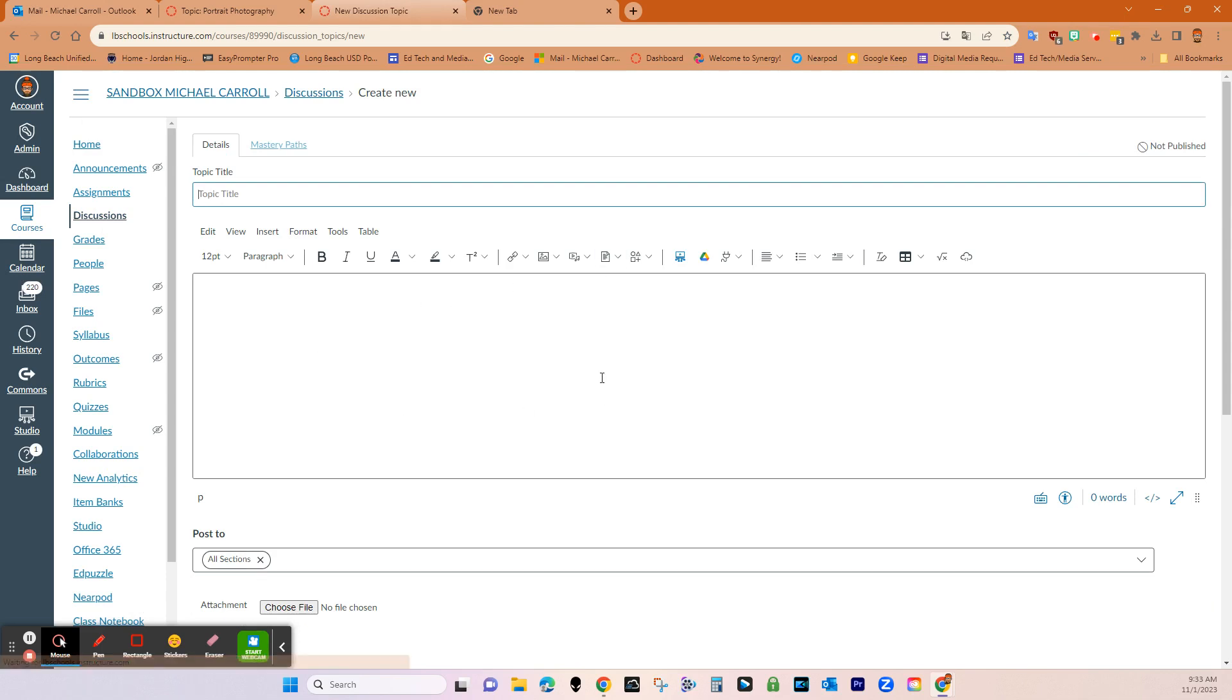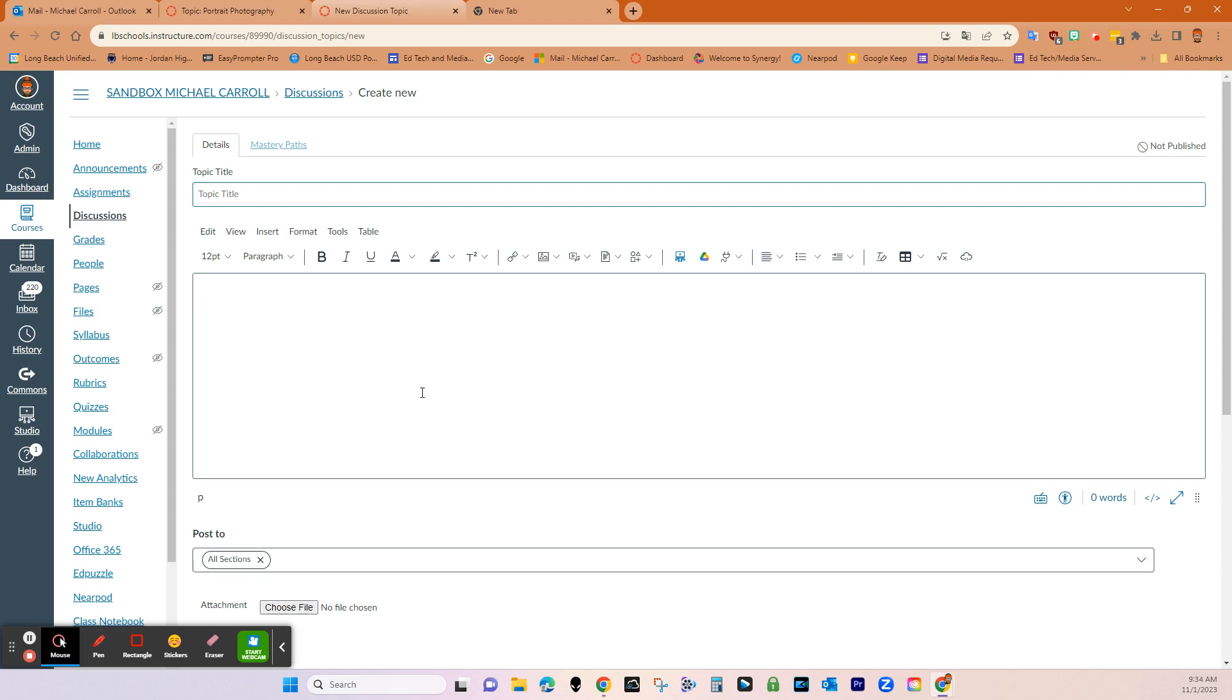And then this is the editing area of the discussion portal right here. And so what you're going to do is you're going to come up with a topic for the discussion and then the question stem and then anything else you want your students to do. You can really do anything because they can upload anything to their answer. They could upload essays, pictures, diagrams, studio, Canvas studio videos, really anything.